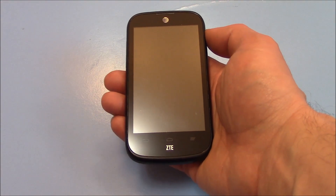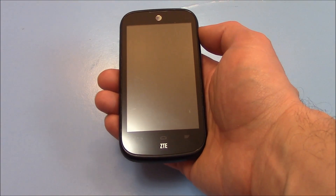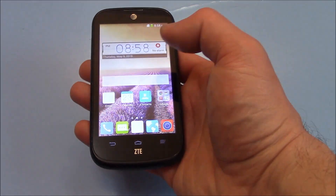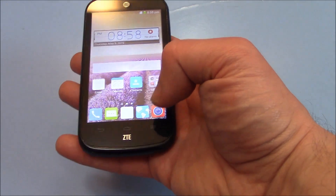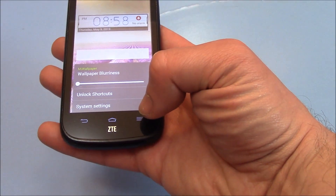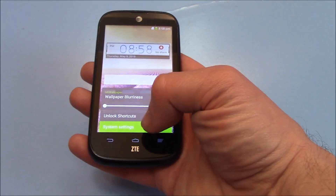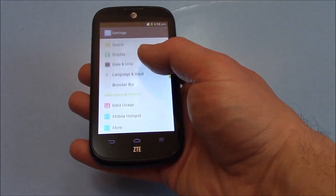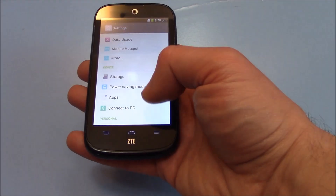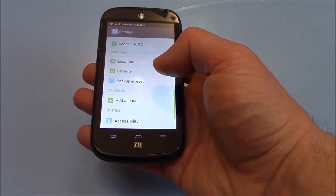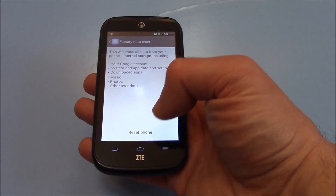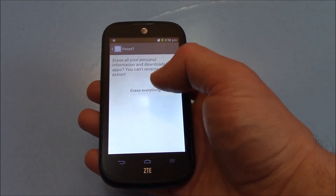I'm going to show you how to restore a ZTE-Compel smartphone to factory settings. Go to Settings, then Backup and Reset, then Factory Data Reset, then Reset Phone, then Erase Everything.